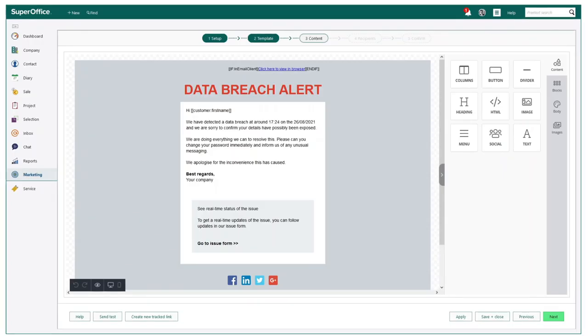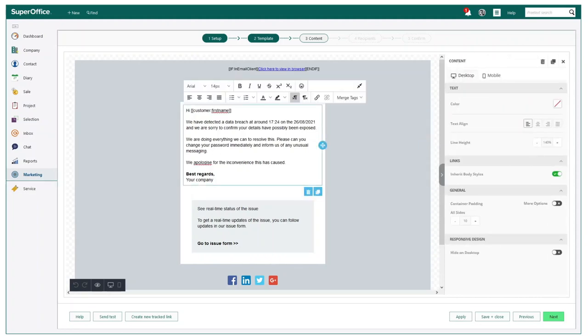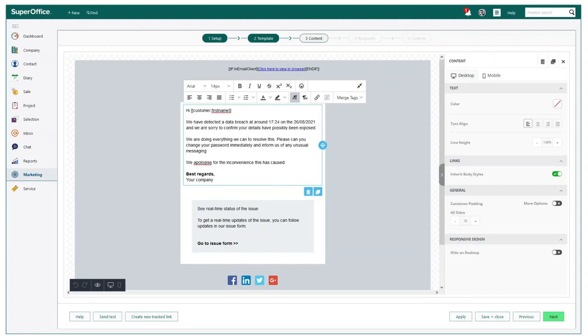Our final focus point for today is how SuperOffice can help you with incident management. GDPR requires you to notify any affected individuals of a potential data breach within 72 hours. The feature mailings in SuperOffice can help you inform all contacts who were affected.